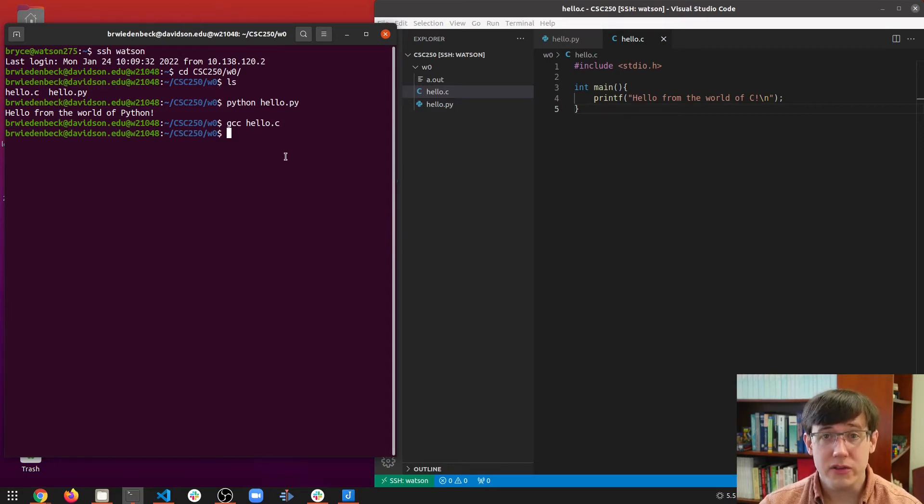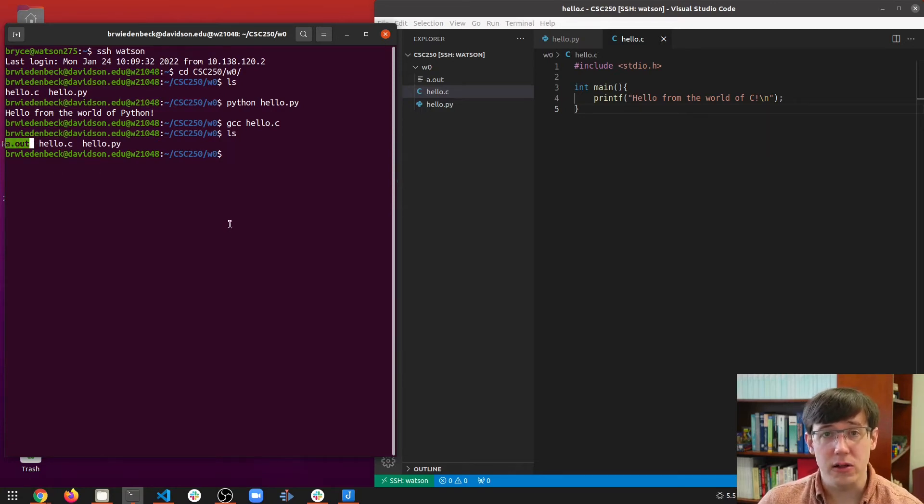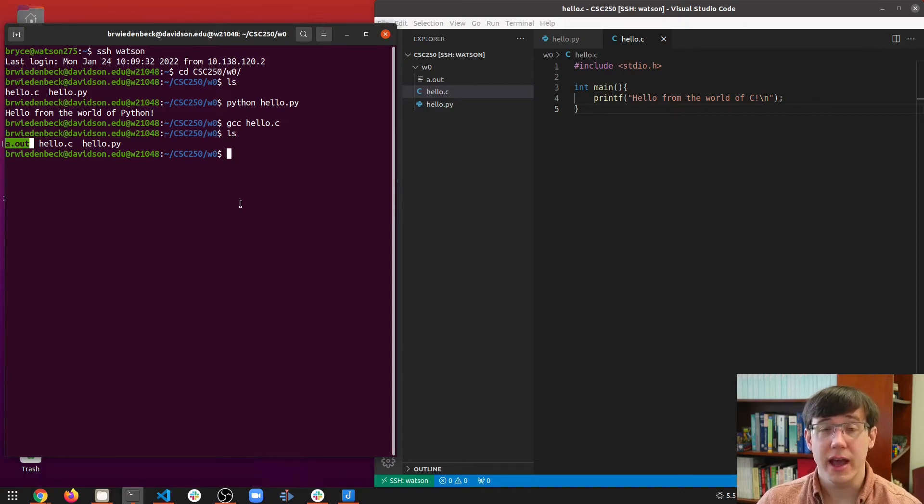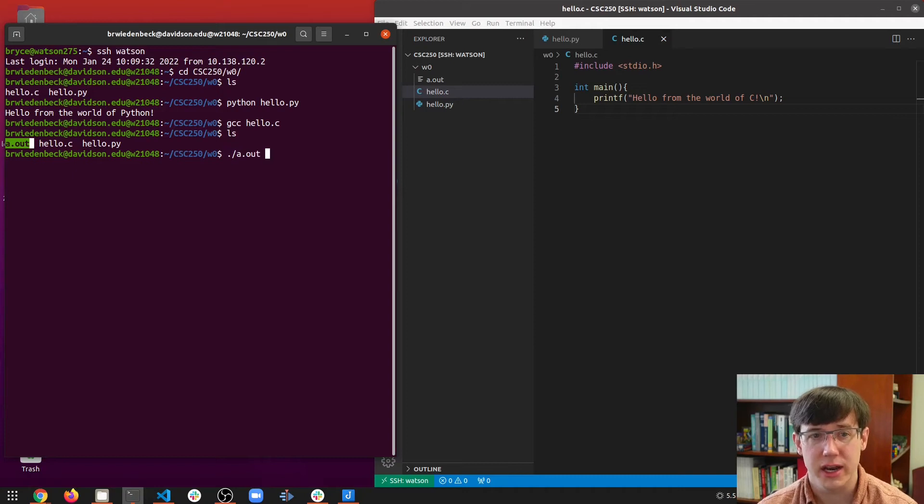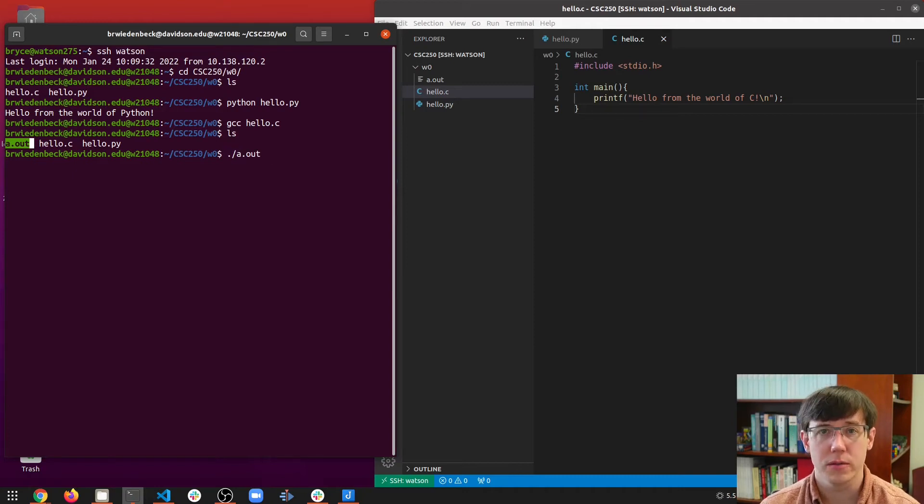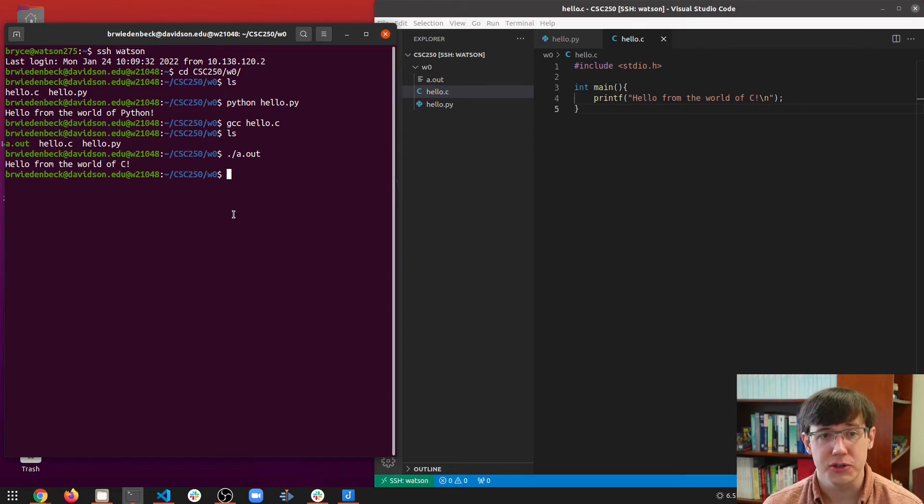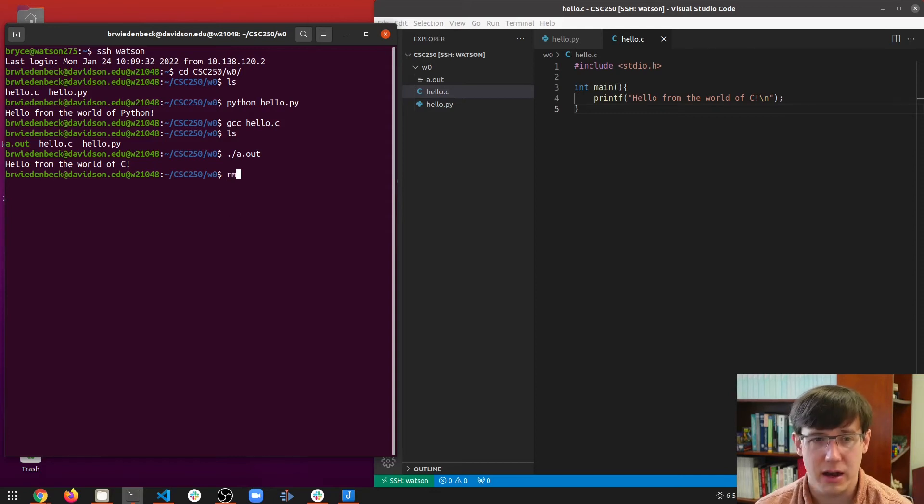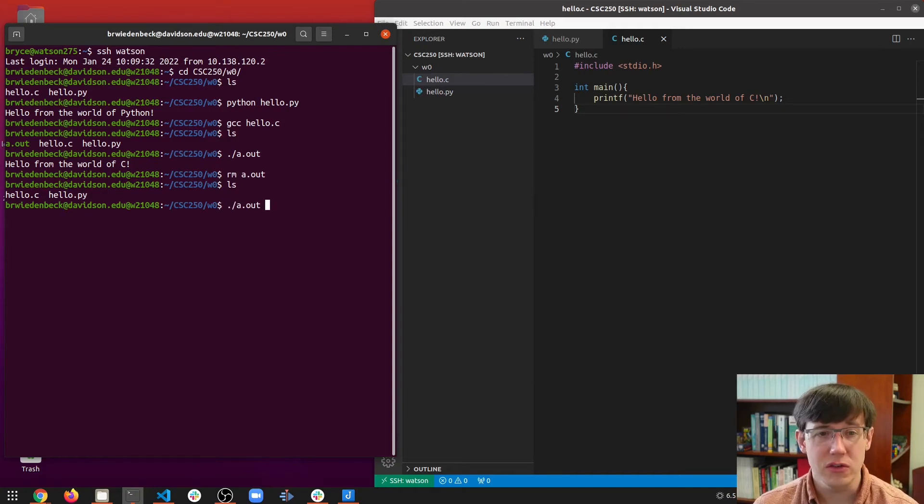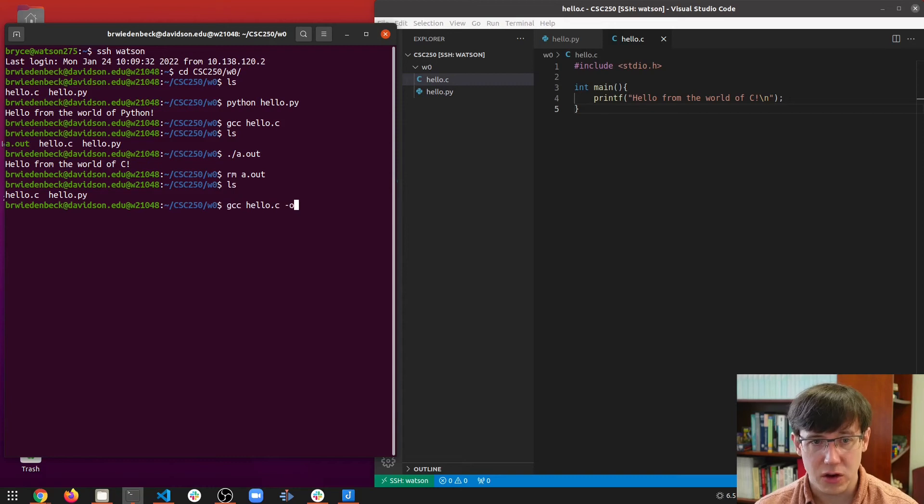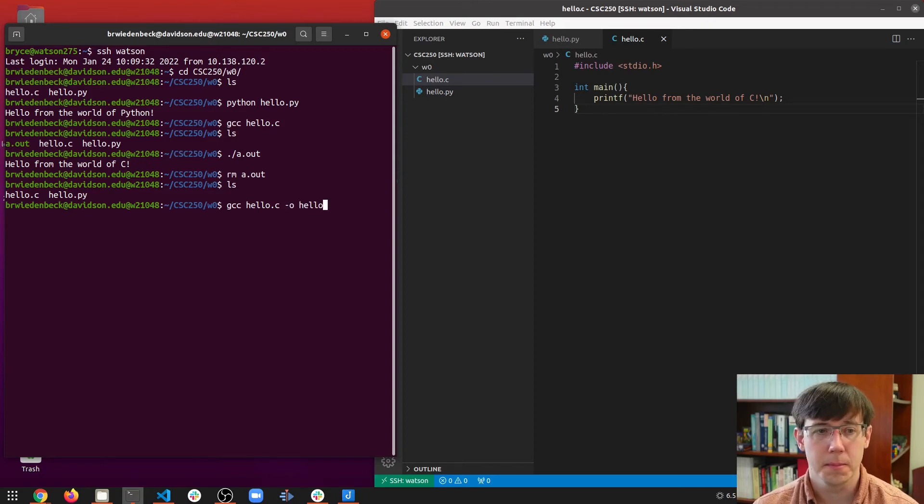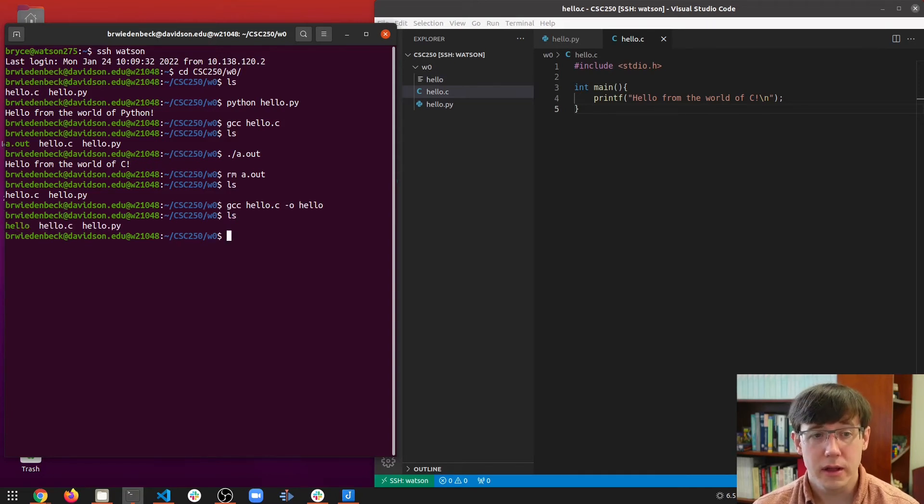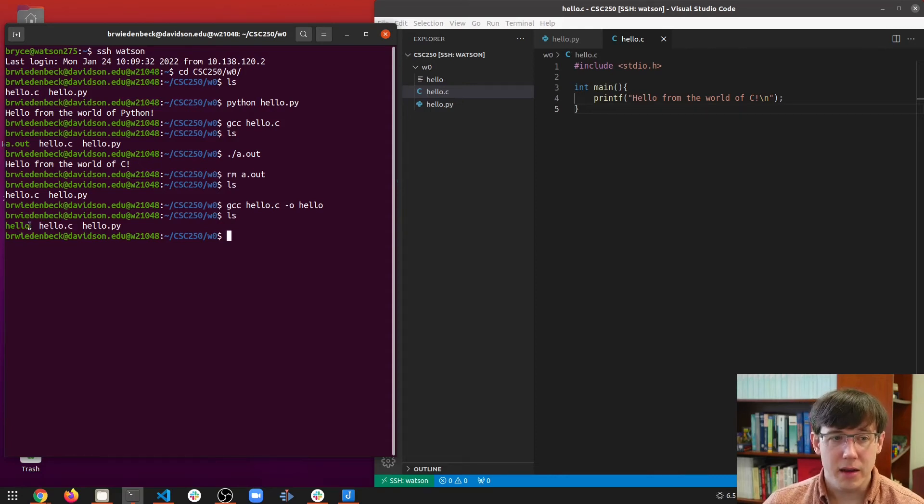After running this command, if we do an ls, we see that we have a new file called a.out. And this is the executable that was produced by gcc. We can run it from the command line with .slash a.out. a.out is the default name that gcc gives to executables, but of course we can change that with command line options. So let's delete a.out with the rm command. And then let's run gcc again. But this time we'll specify minus o for what to name the output that gcc produces and call it hello.